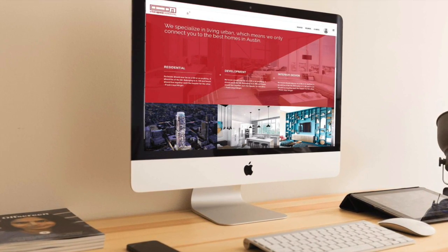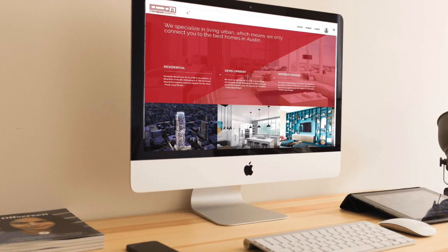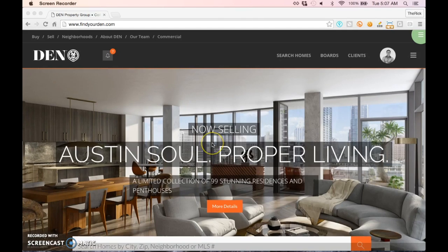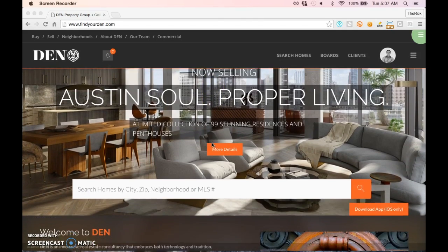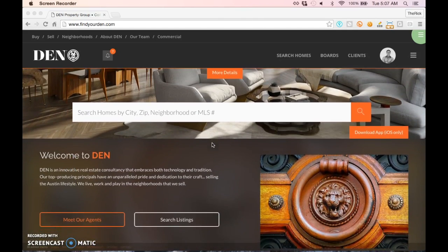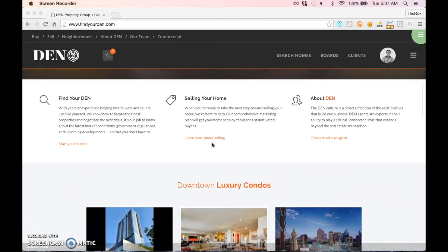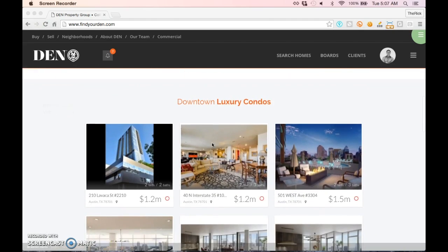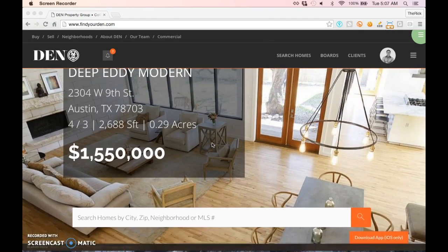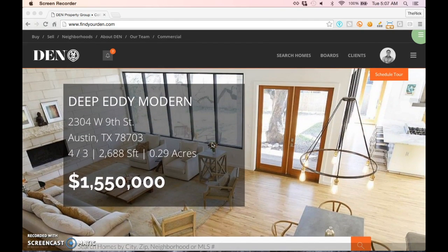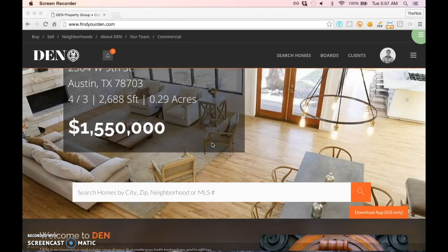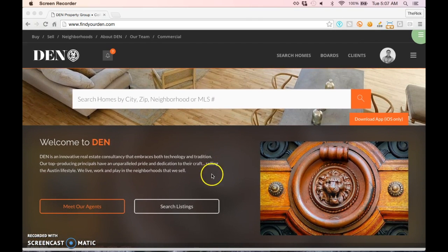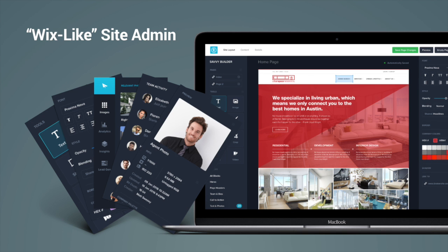Our platform combines a custom web CMS with a capability to integrate your IDX, which we also have built in-house, throughout your site. So no more issues integrating home search into different parts of your site.